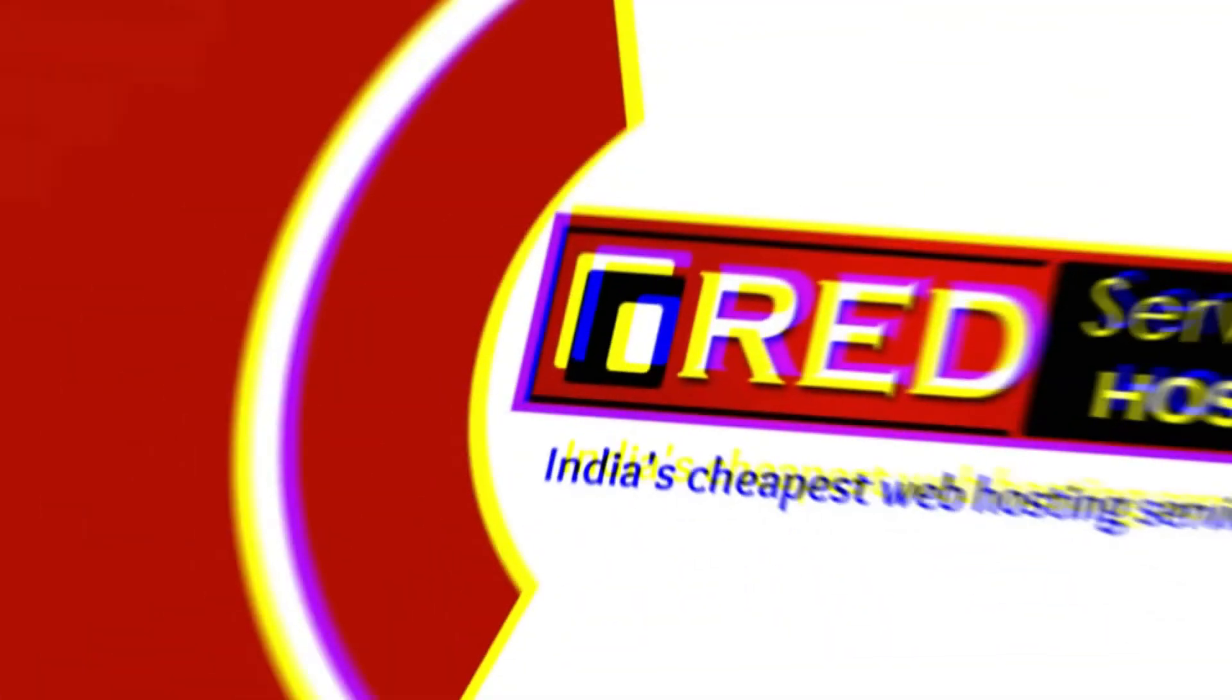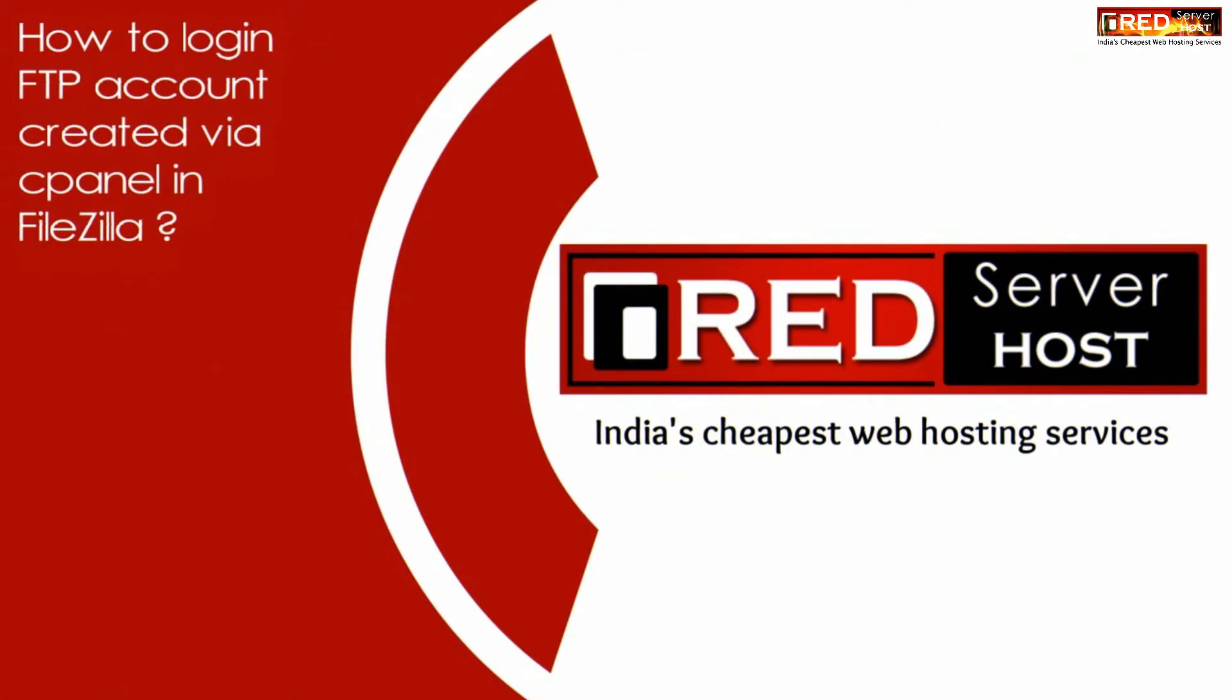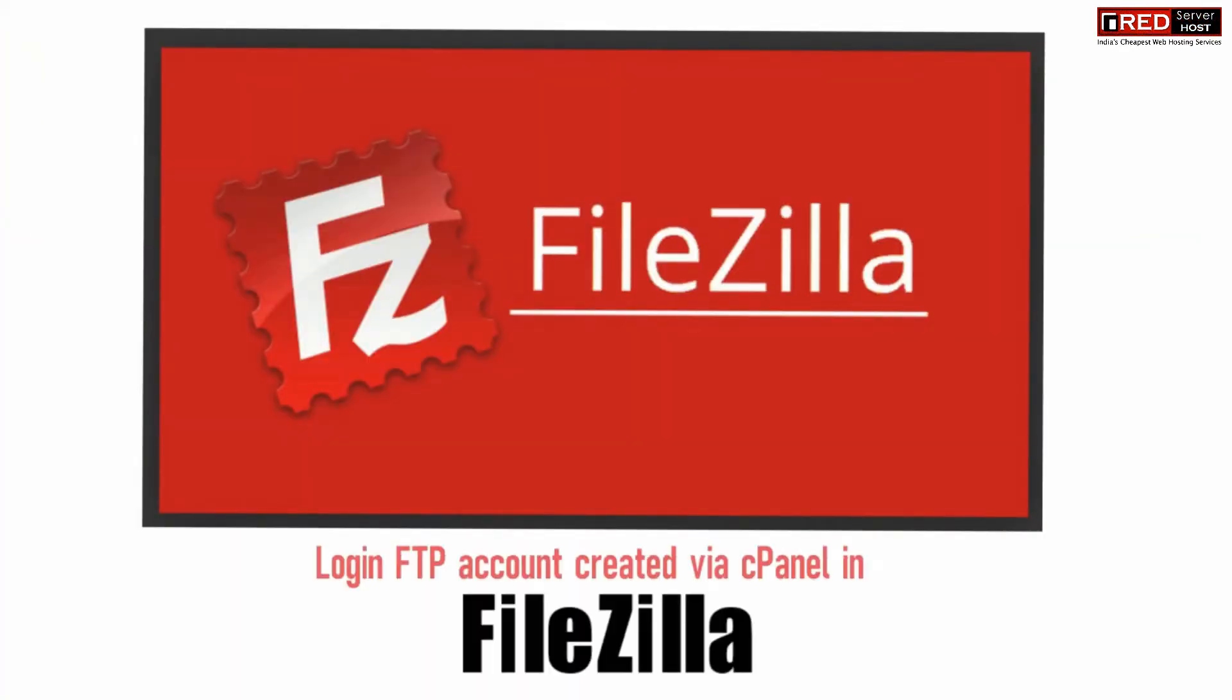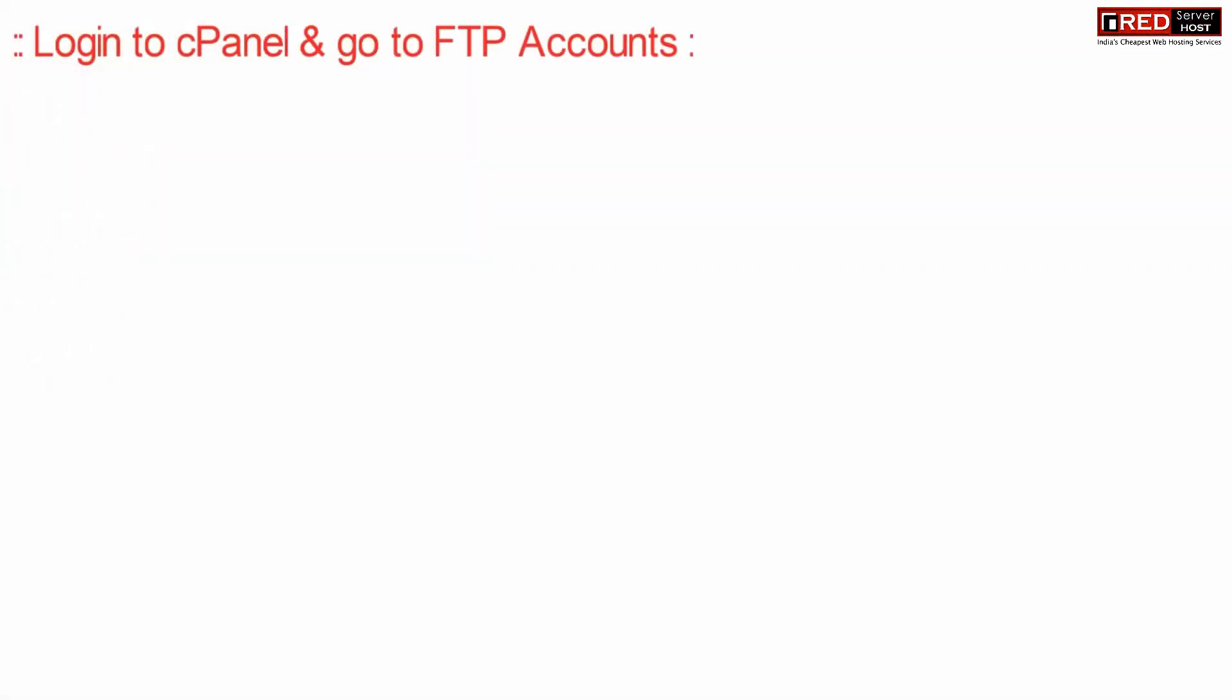Today in this video we will learn about how to login to an FTP account created via cPanel in FileZilla. If you have created an FTP account via cPanel and want to login to FileZilla, follow these steps.